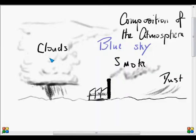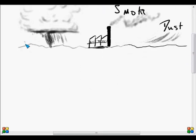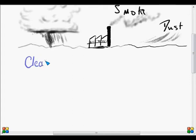What we're concerned with today is more the invisible atmosphere. These are the gases that make up the bulk of the atmosphere. So if we look at a clean, dry atmosphere — i.e. no water, no clouds, no dust, no smoke — then we can look at the composition of the atmosphere.